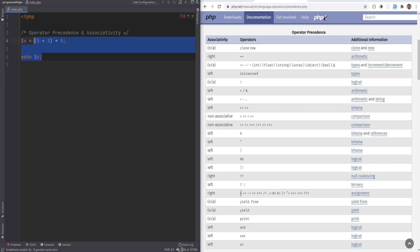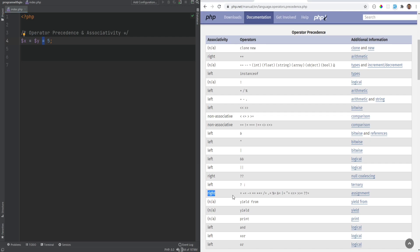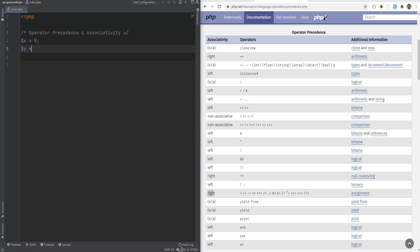Let me show you an example of what associativity means. Let's do x equals y equals 5. Here, because the operator precedence is the same — we're using the same operator — the associativity determines how they are grouped. Because assignment has right associativity, it executes from right to left, so y equals 5 is grouped first, and then x equals to whatever that expression evaluates to.